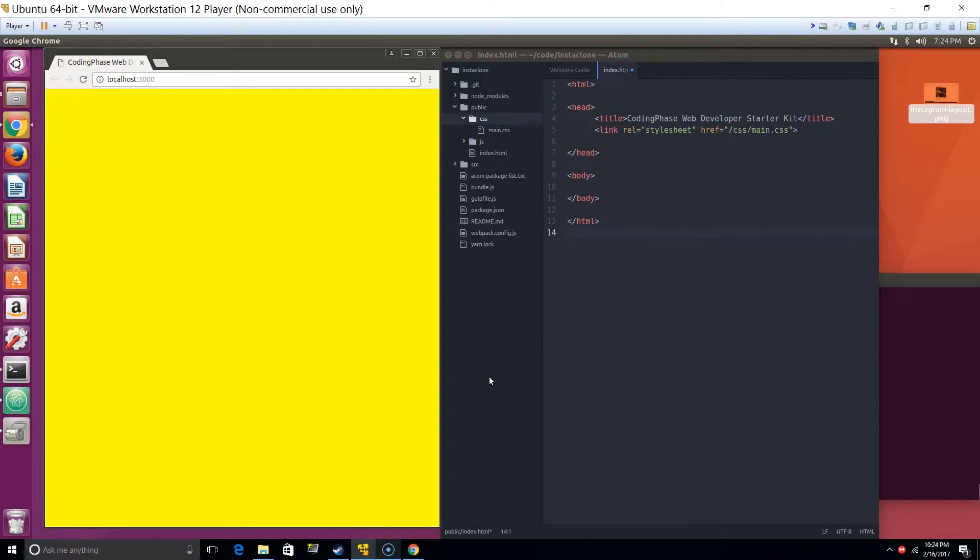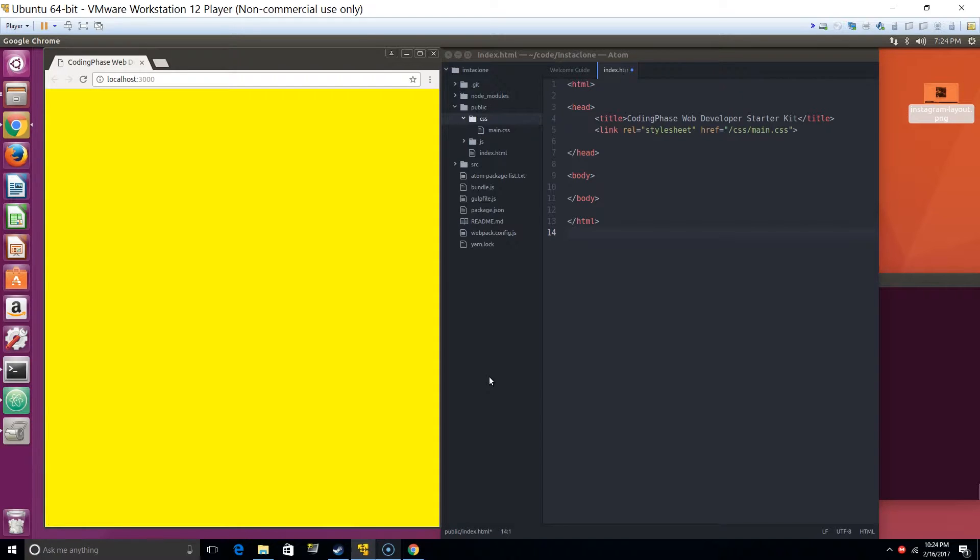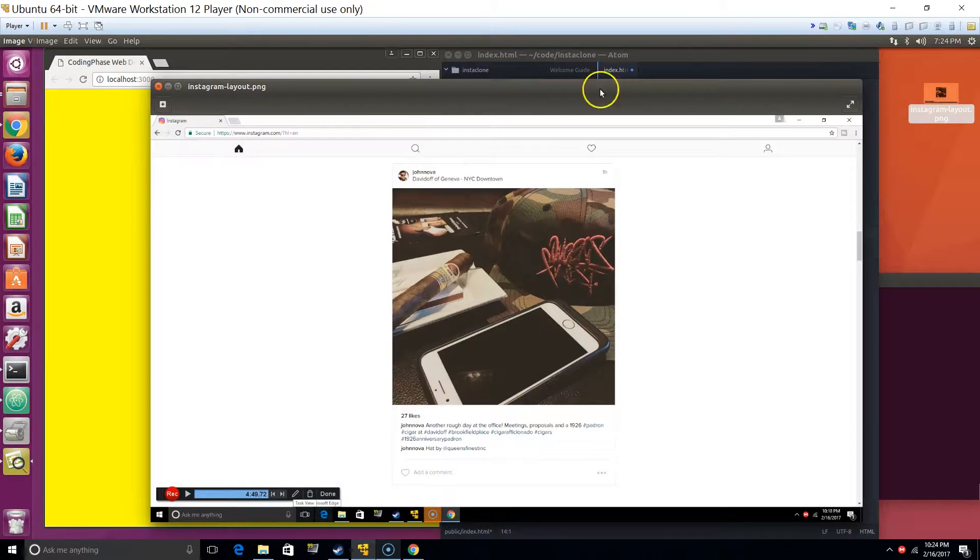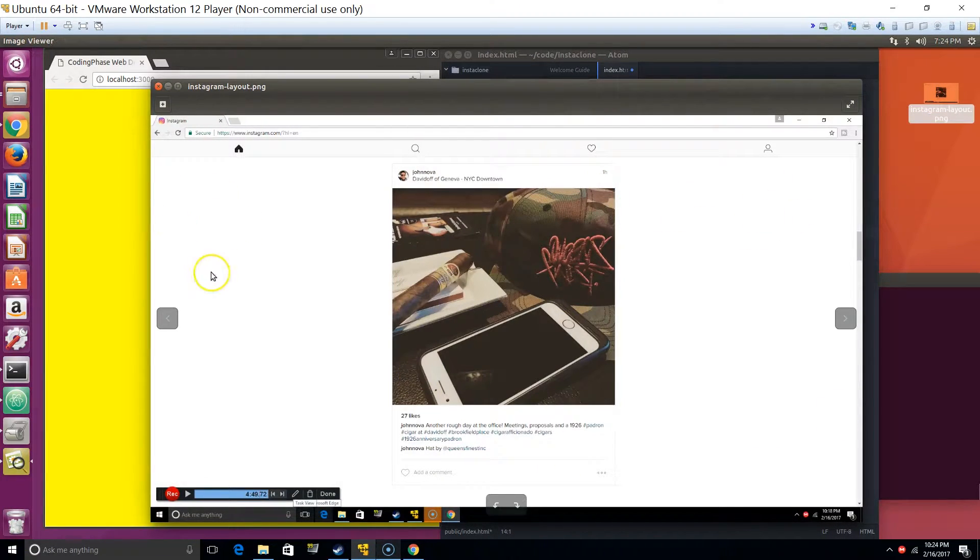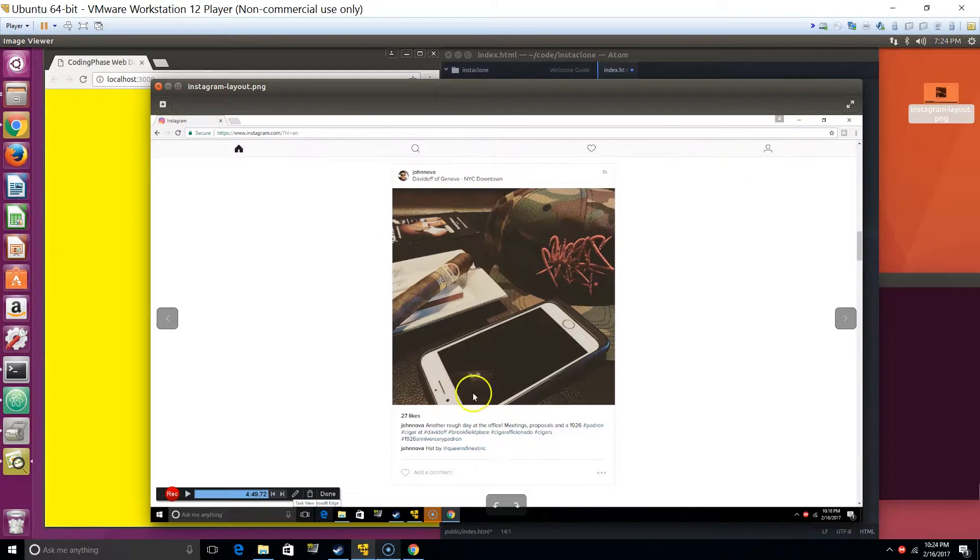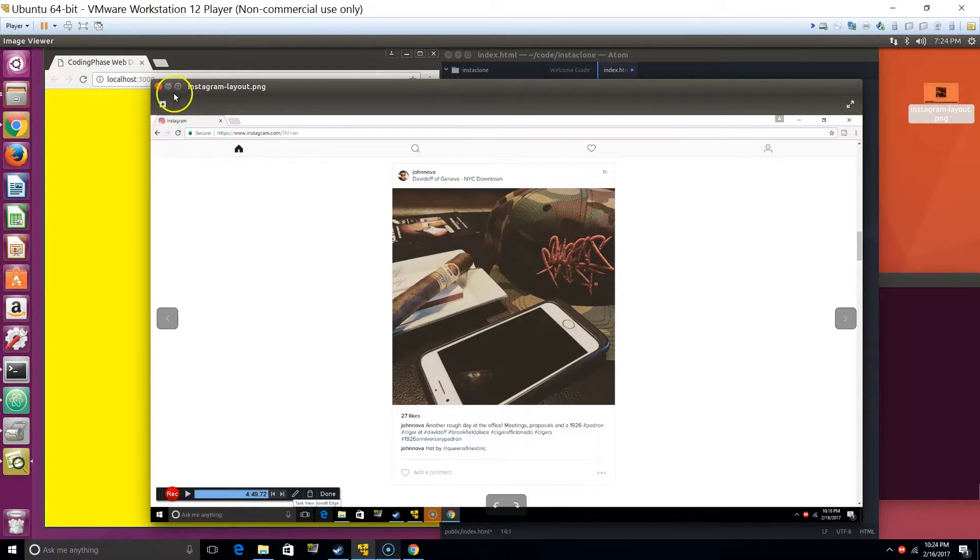Alright guys, let's get it. We already set up the environment, git, and all the files, so now let's start coding. I've got this image showing how we're going to make the Instagram clone exactly as I showed you guys. Let's get it popping.